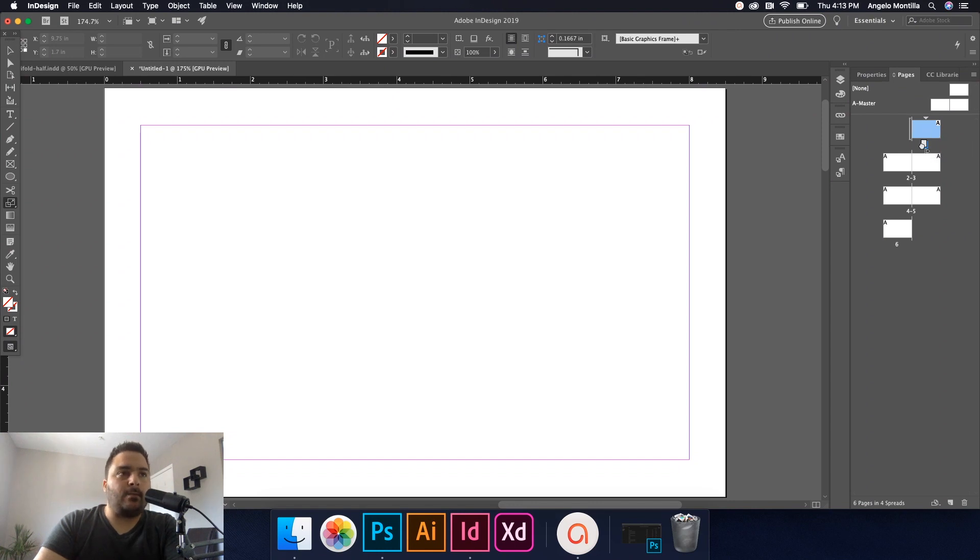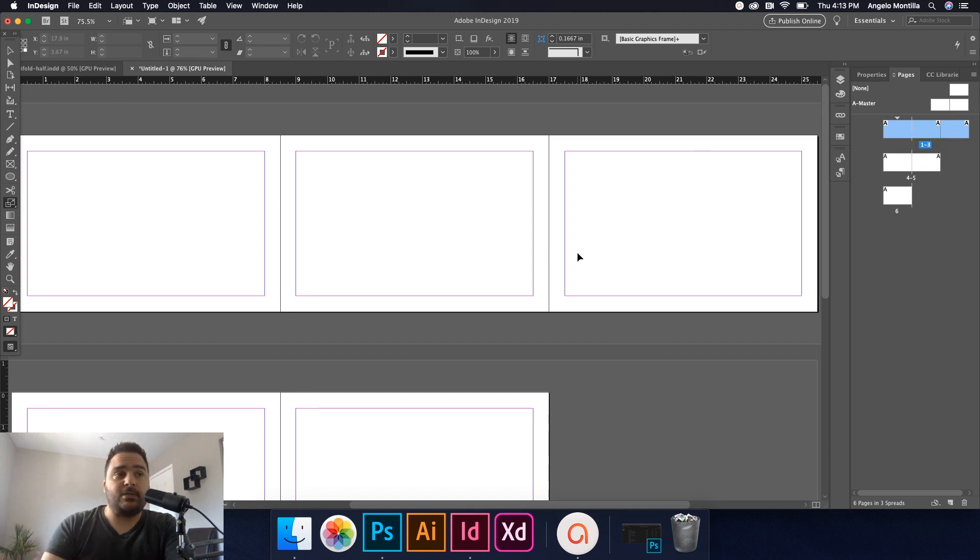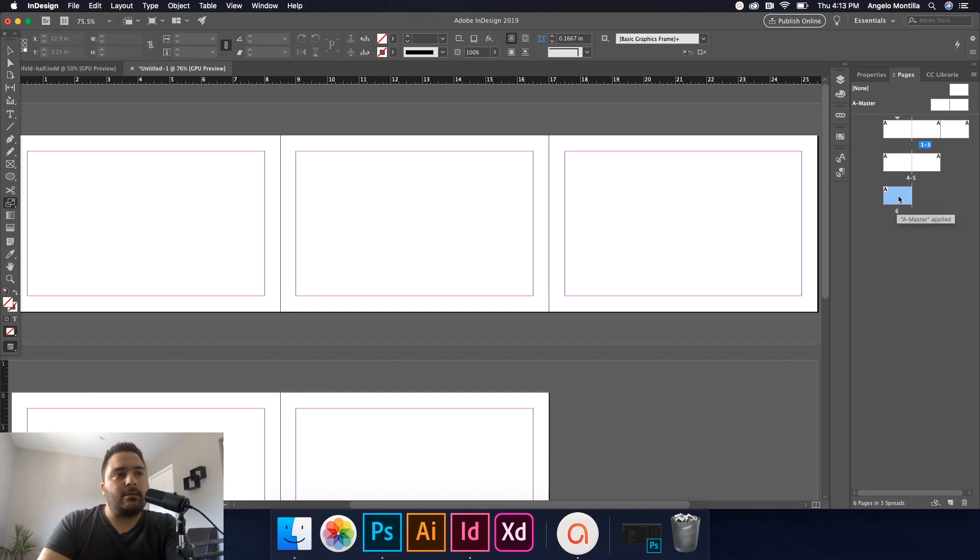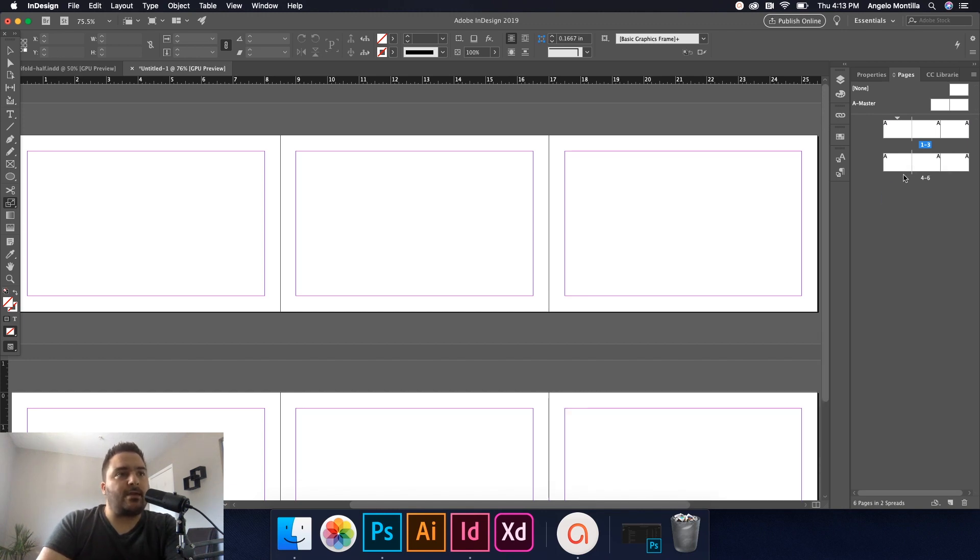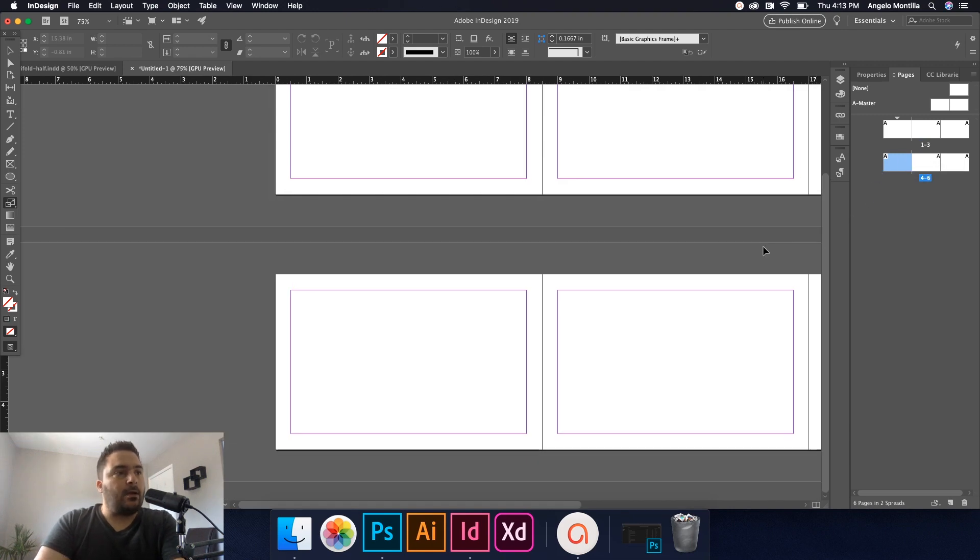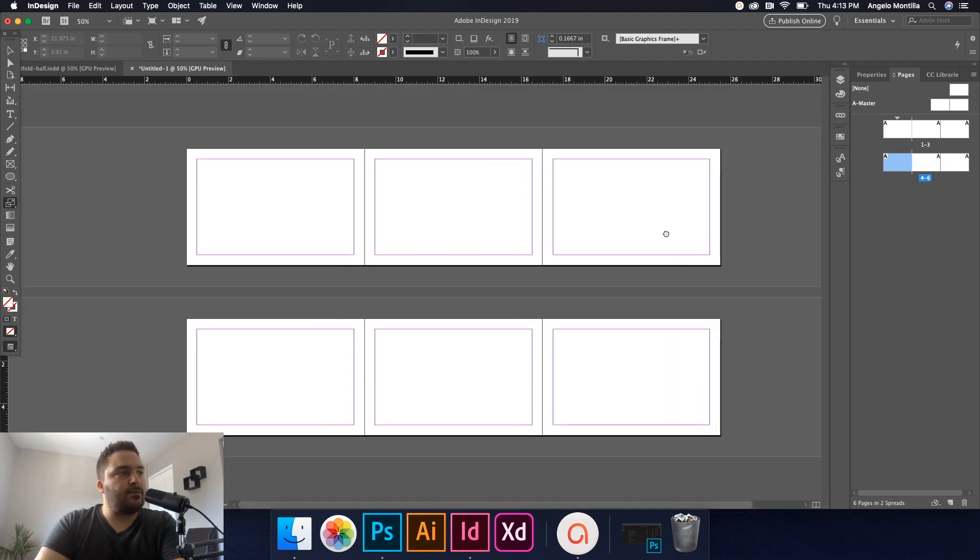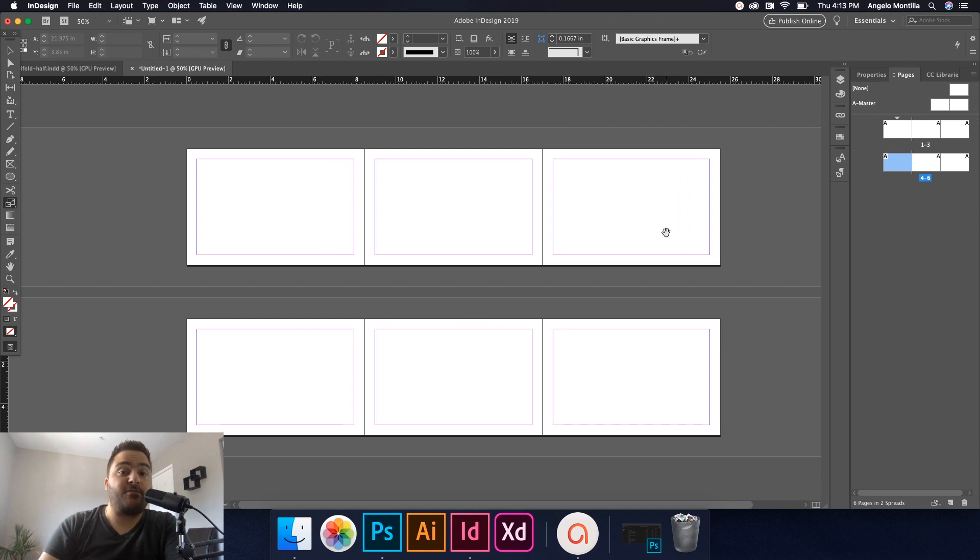At this point now, I'm going to grab my page one and I'm going to drag it over here. Now as you can see, I've got three pages that are now facing each other. I'm going to do the same thing with page six. I'm going to click on it and just drag it into this set. So now I have two sets of three pages that are facing one another.